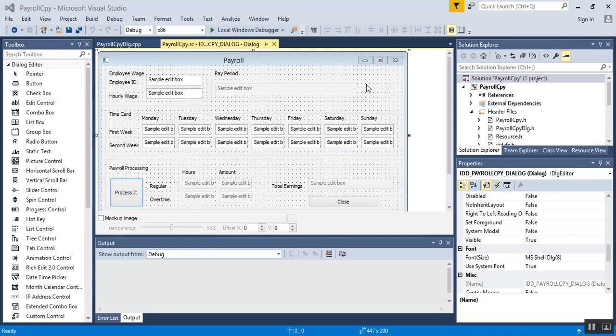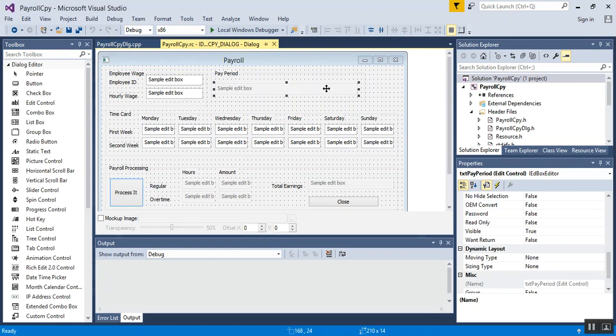In the last video we went ahead and added the payroll functionality so we could add in our first week and second week hours. Then we could process it and get our regular pay, our overtime pay, and our total earnings. In this video, I've already gone ahead and done this.